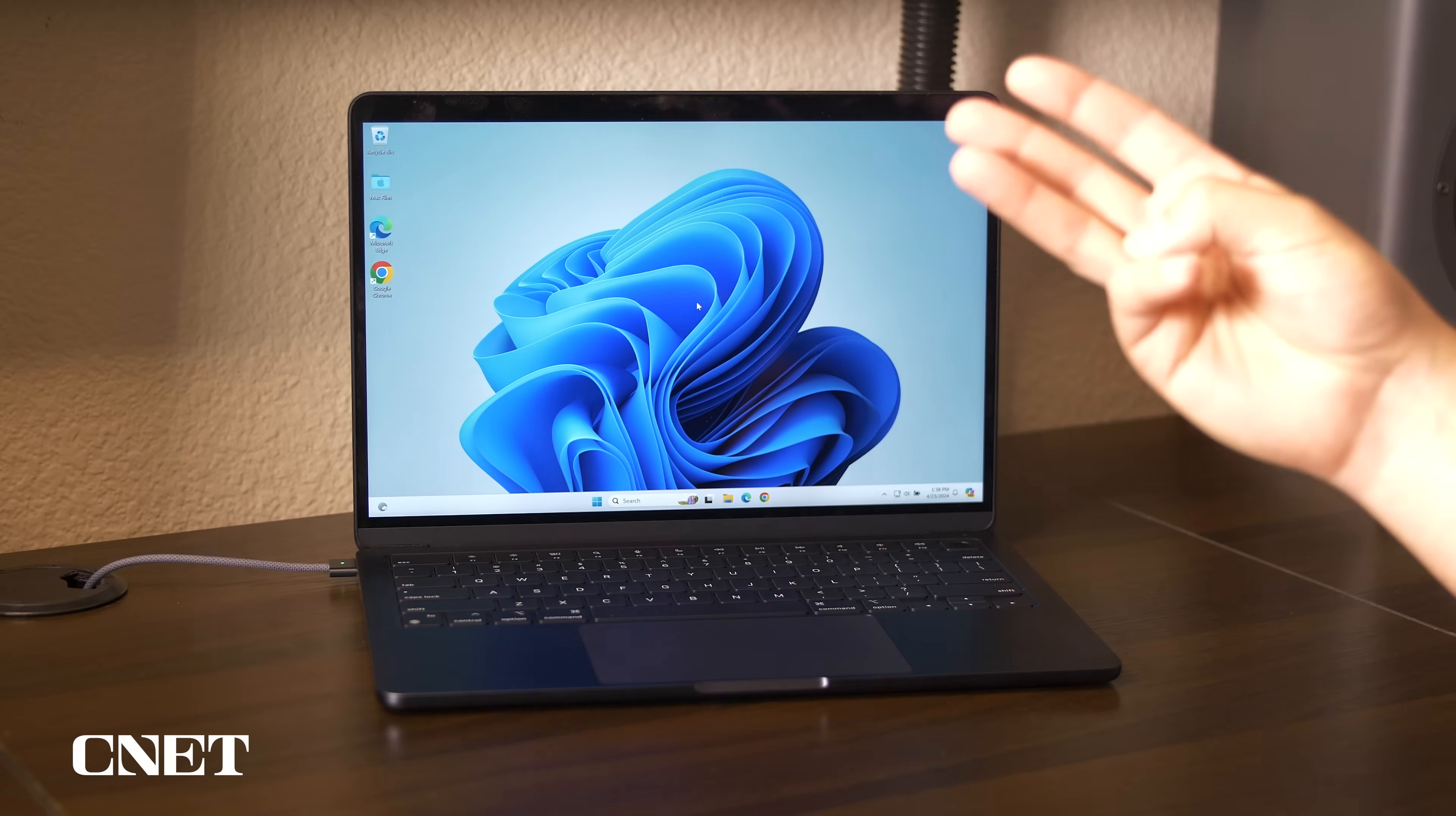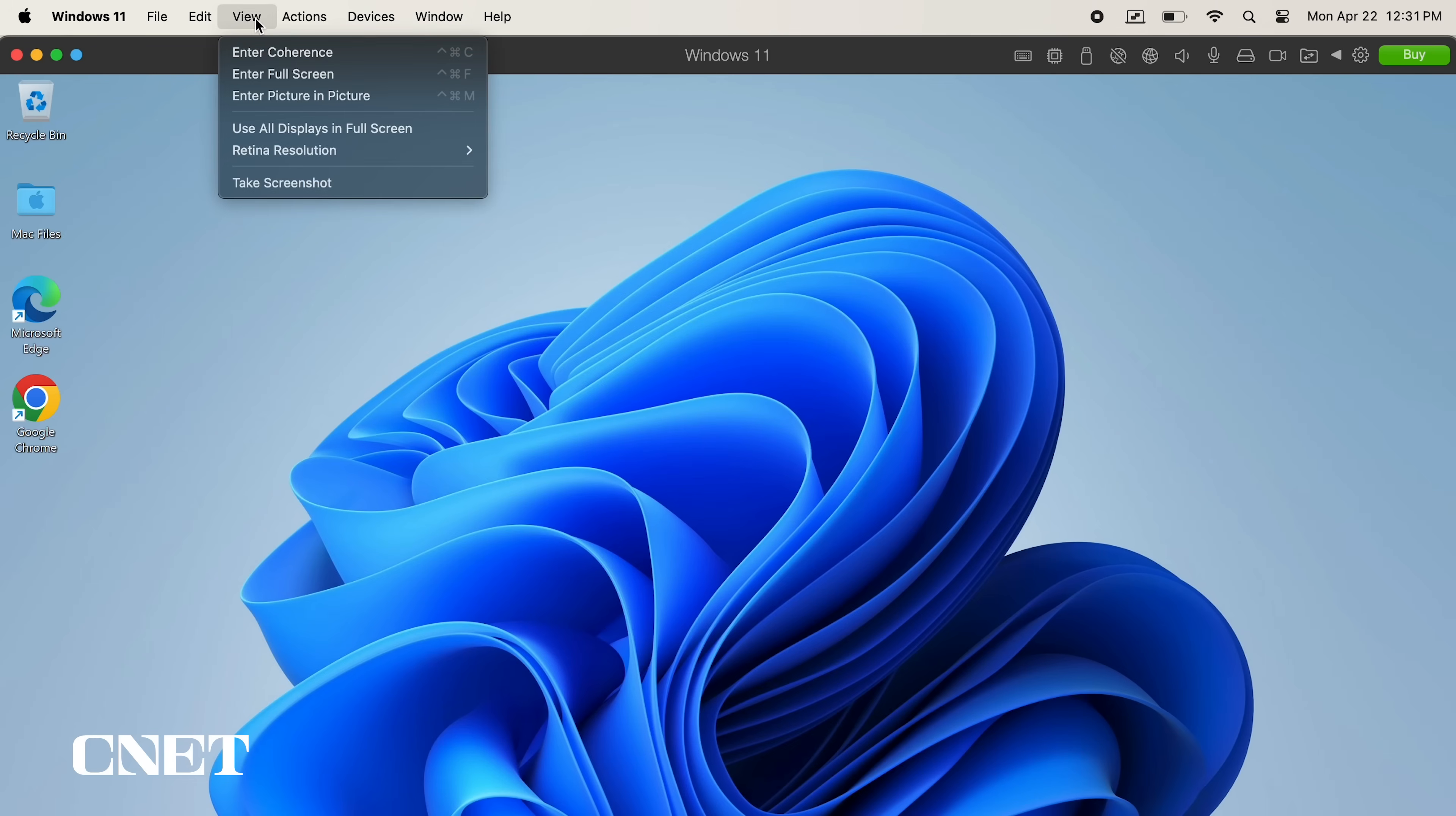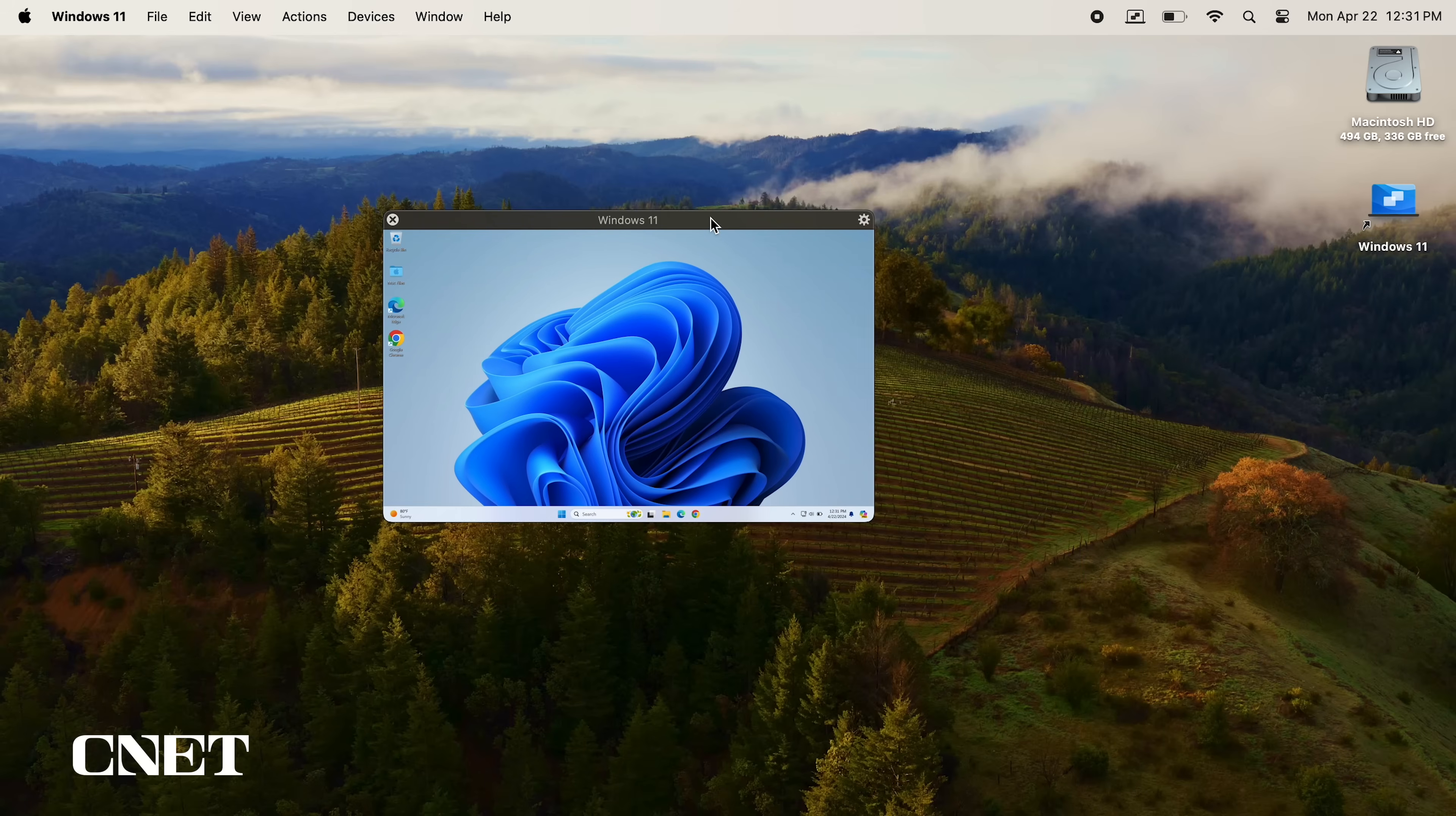You can also get out of full screen mode by using a three-finger swipe to swipe back to macOS. The last option is enter picture in picture, which will shrink your Windows 11 desktop, where you can then resize it and move it out of the way while you're working in macOS.